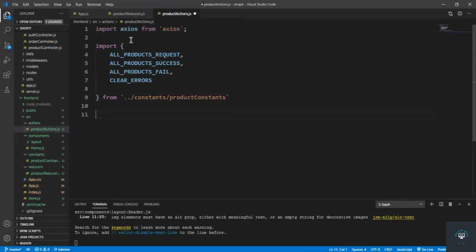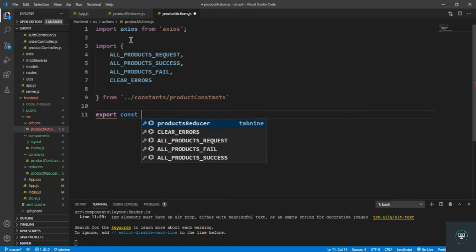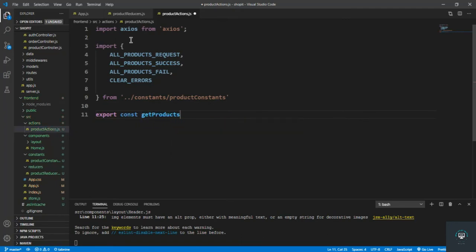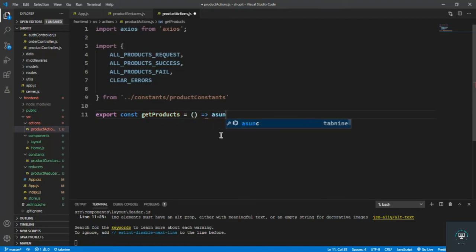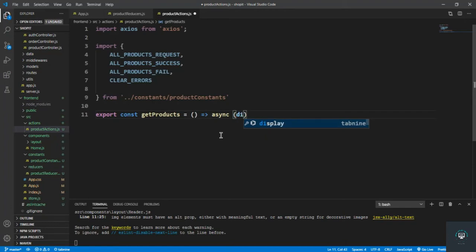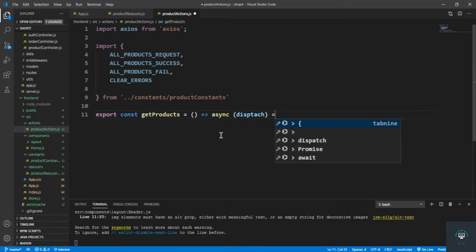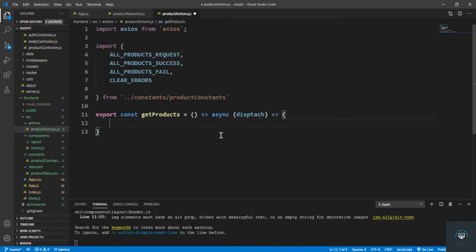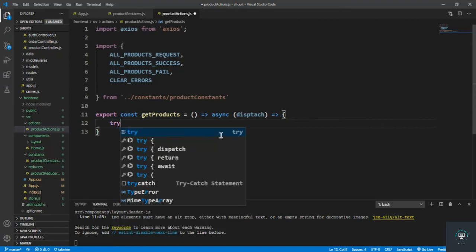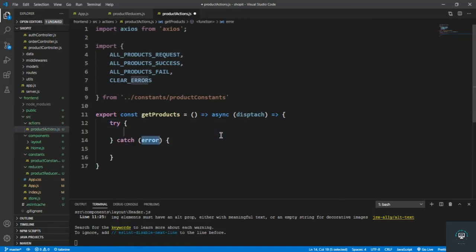Now let's create our function: export const getProducts. I'm going to get all the products from the backend, so I'll pass in an arrow function that is going to be async. And in here I have to type dispatch — whatever I want to dispatch from here. Then let's add the try-catch block.